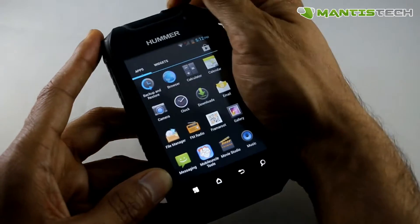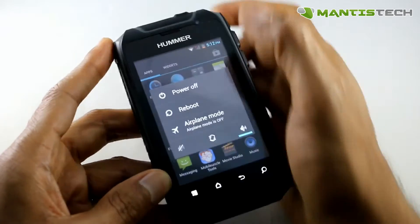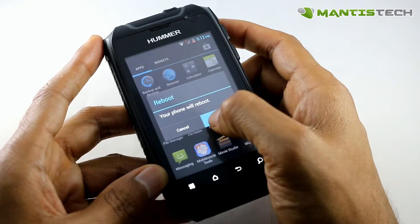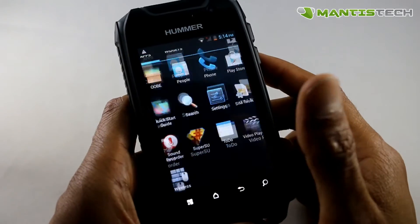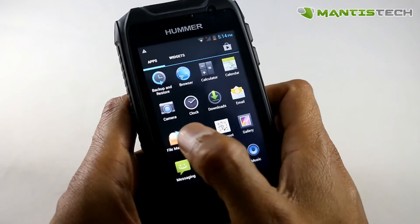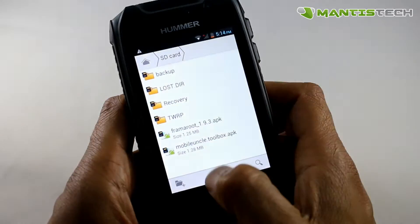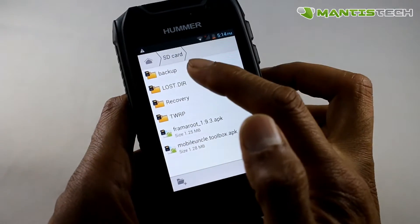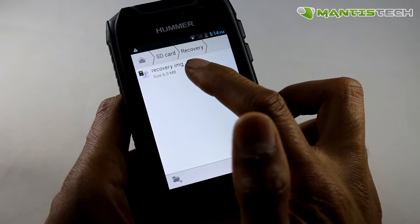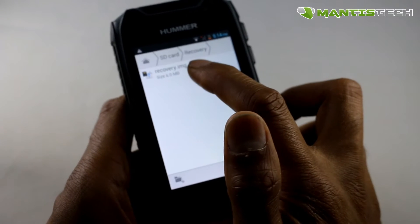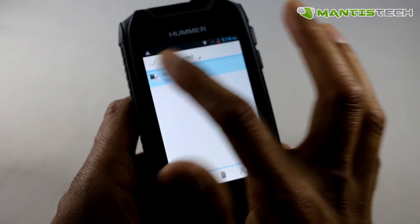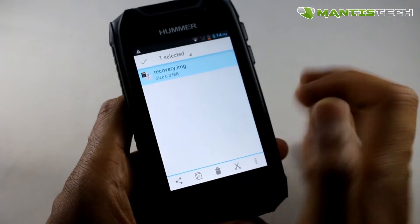So now we reboot the phone. Once we've rebooted the phone, we want to do one more step, so we go to file manager. Now we go to the folder that says recovery. Now we click that recovery IMG — just keep your finger on it until you get this sort of menu.